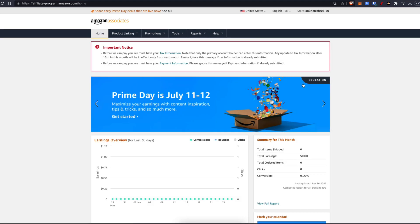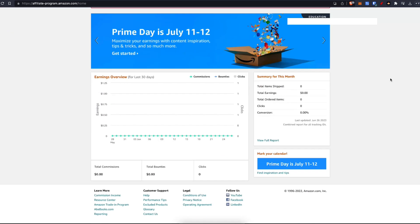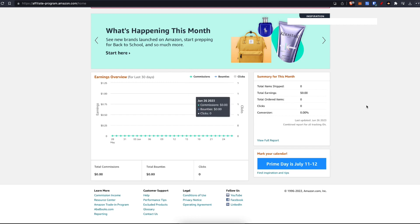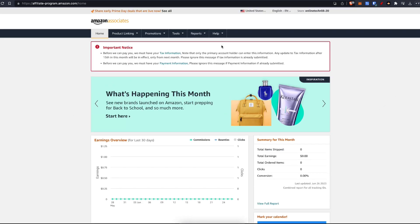One thing I would highly recommend you do is of course you have to enter in your tax information and your payment information at some point. But this is how it's going to look. You're going to see how many clicks and commissions you get inside of your dashboard here.